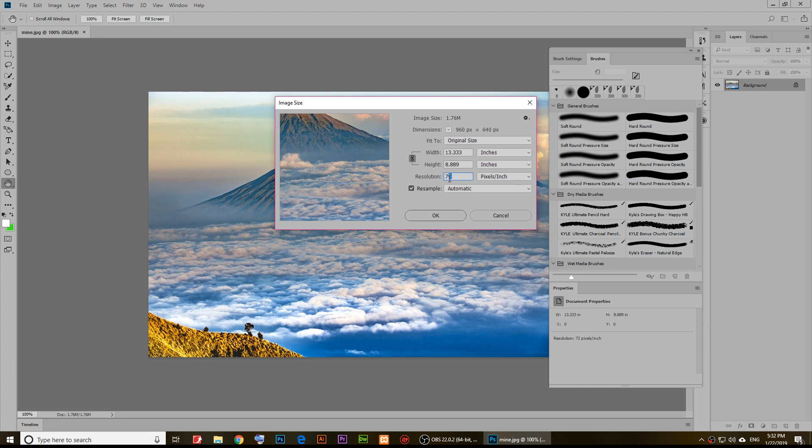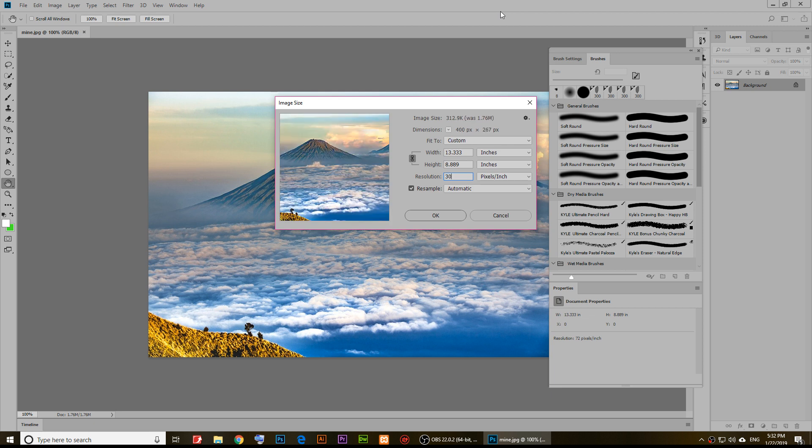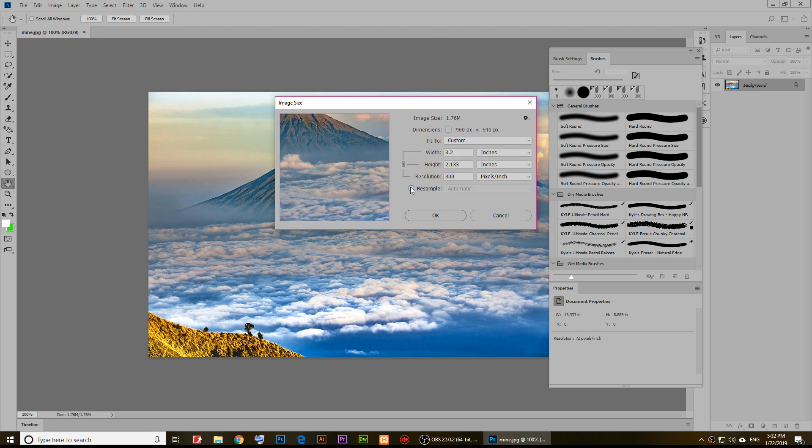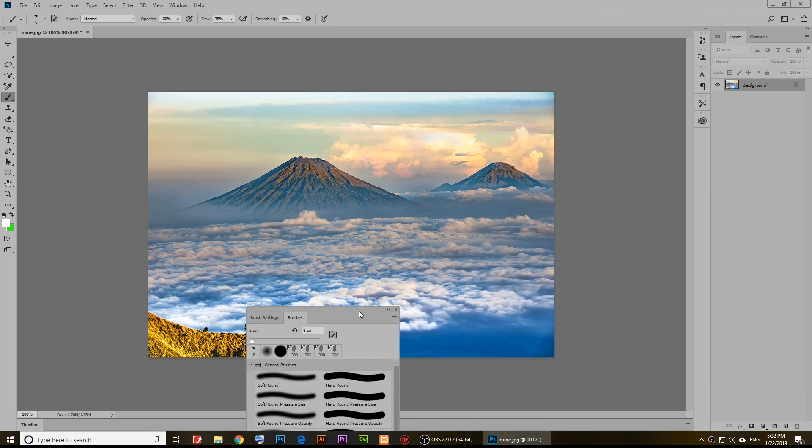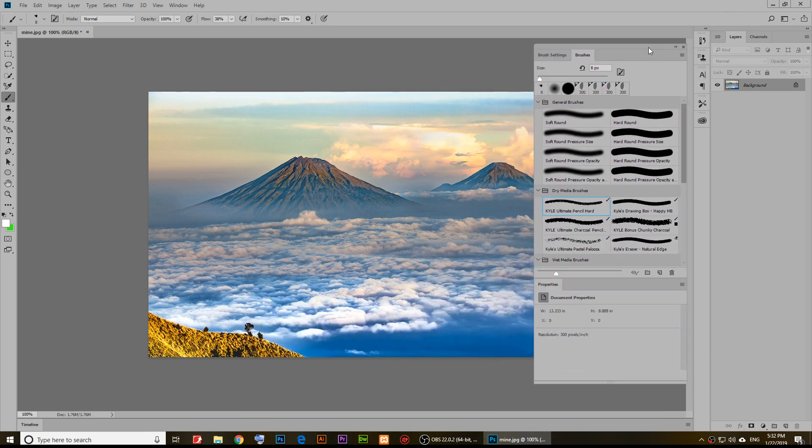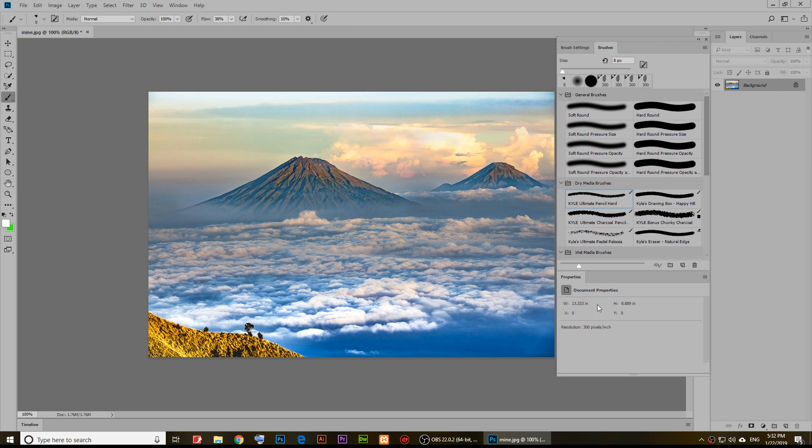Just change that from 72 to 300. As you notice it's too big, so now just uncheck resample and then click OK. Now it has been changed from 72 pixels per inch to 300 pixels per inch.